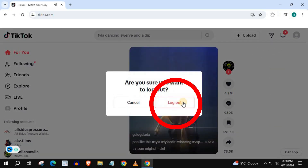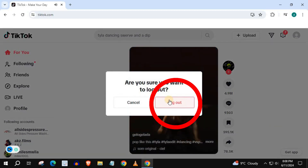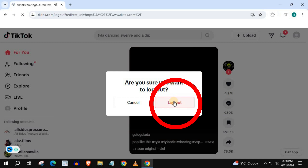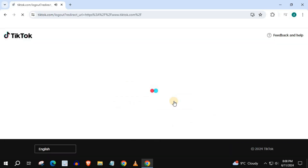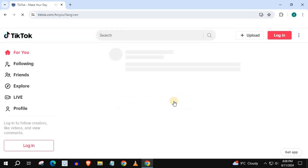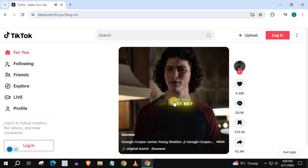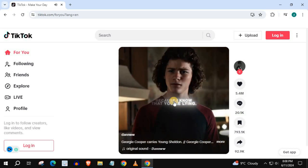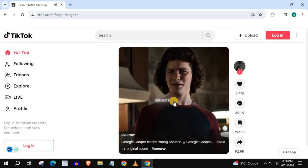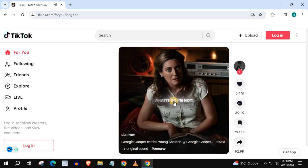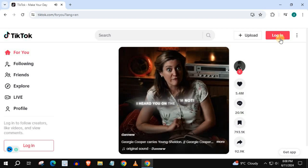Then this red button, logout. And that's how you do it, guys — how to log out of your TikTok account on PC.